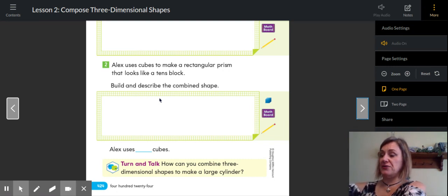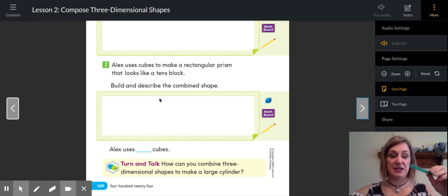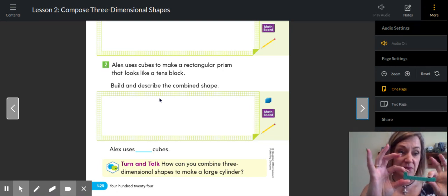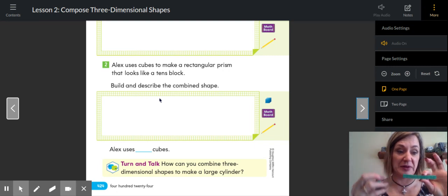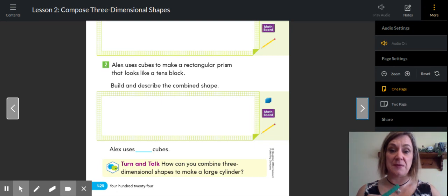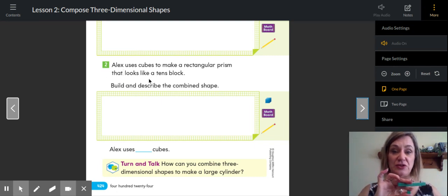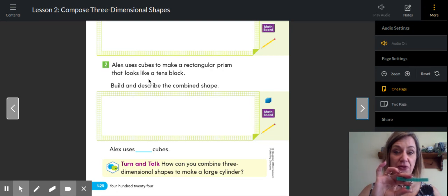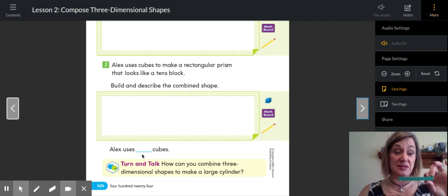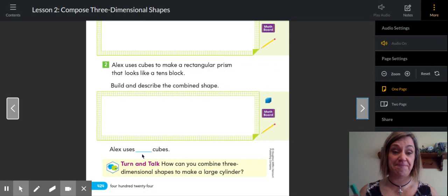I do have some cubes that are all the same size. If I put 10 of these little cubes together — we talked about this yesterday a little bit — this is a rectangular prism. Alex uses cubes to make a rectangular prism that looks like a tens block. Build and describe the combined shape. So Alex would use how many cubes? There are 10 in this rectangular prism.